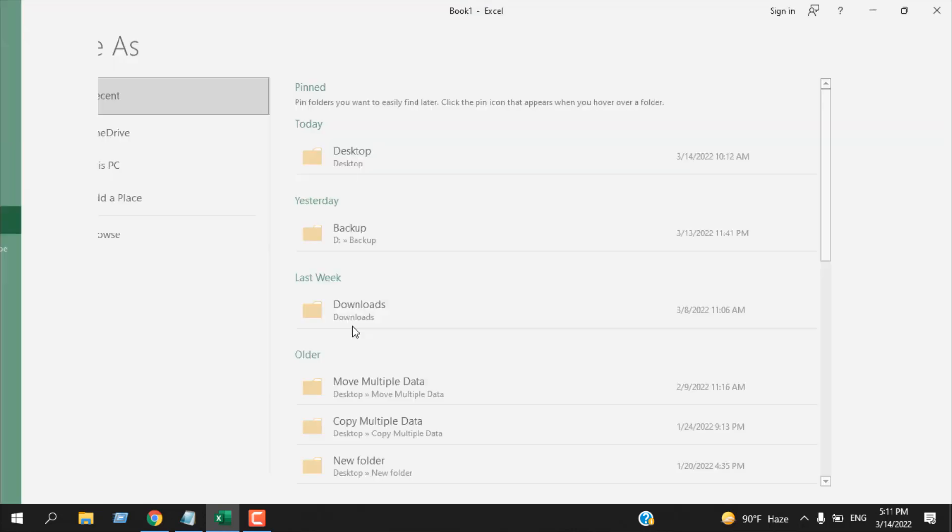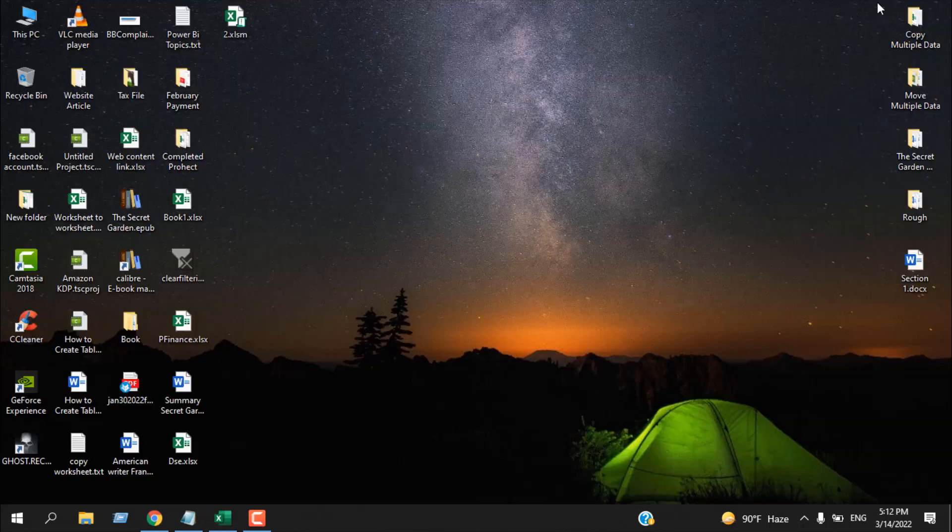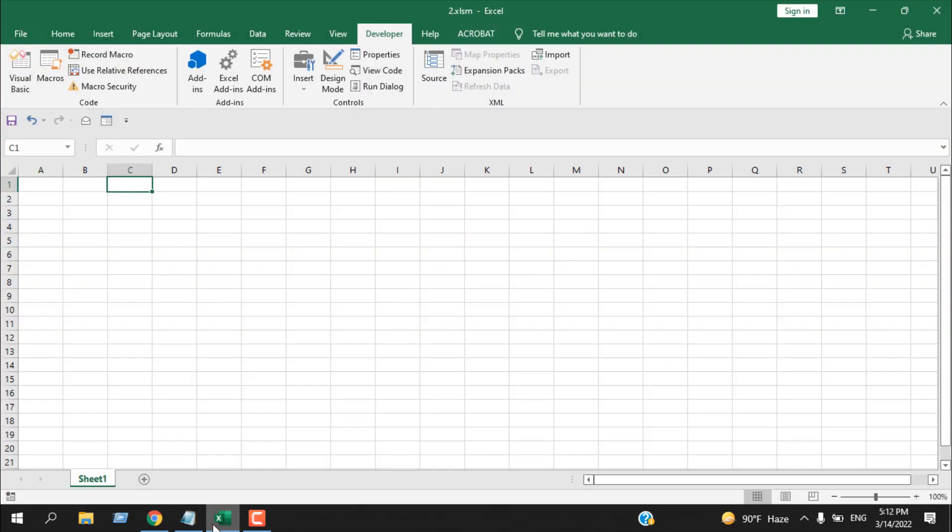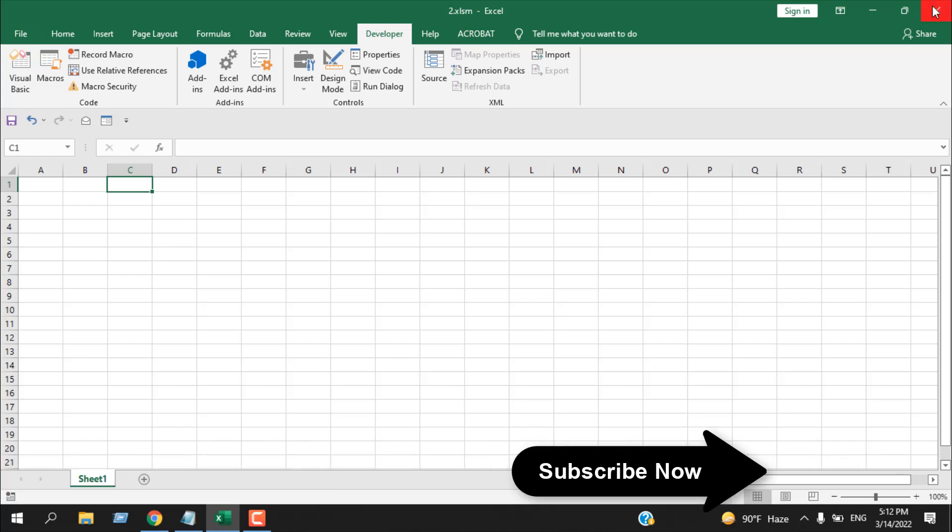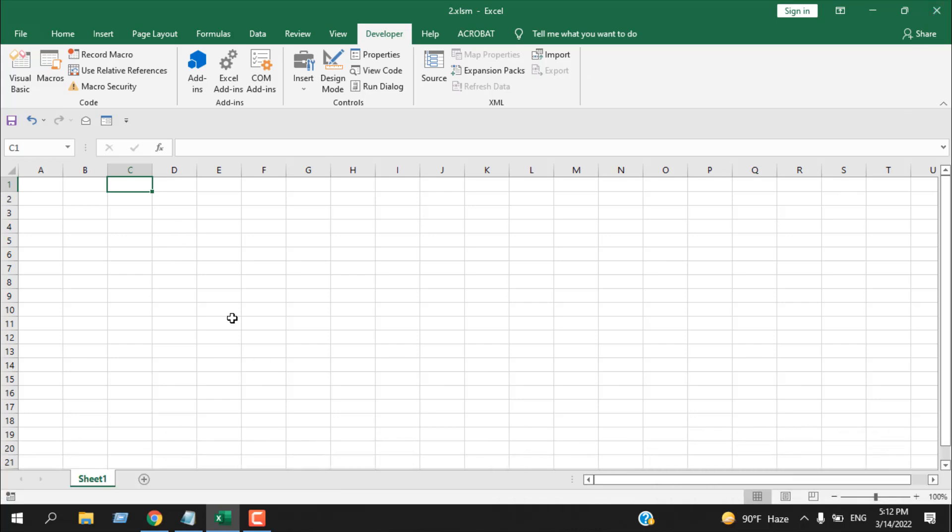We can save it leaving this empty, but we cannot close it. You can see our workbook is still here. If I double click here, it will reopen it. Now if you are working as a template, you can save it but you cannot close it. How can you close this workbook? I have a trick for you.